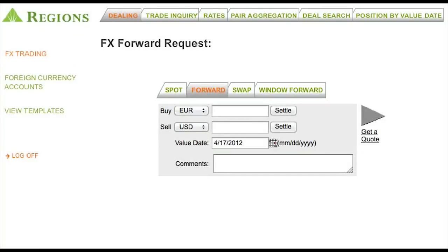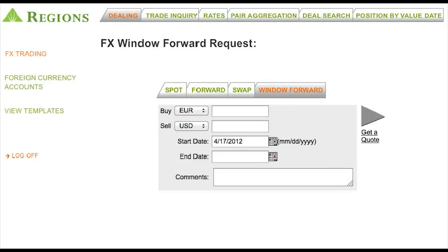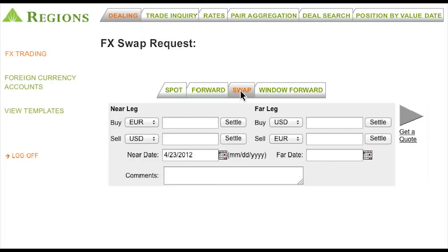RegionsFX Online also allows you to use any number of currency risk management tools to better protect your revenues or expenses against unexpected exchange rate fluctuations. These tools include forwards, window forwards, and swap contracts, all of which can be traded with ease. Some products do require additional bank approvals. Our foreign exchange experts will help guide you to the products that best fit your company's needs.